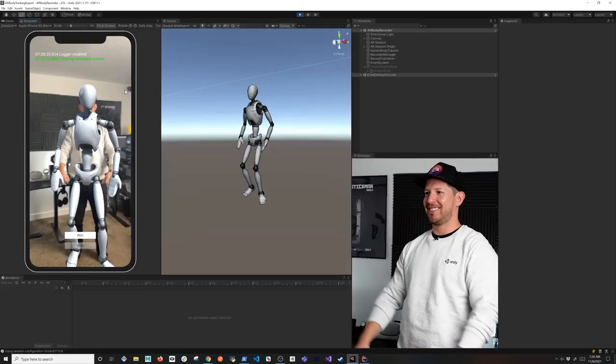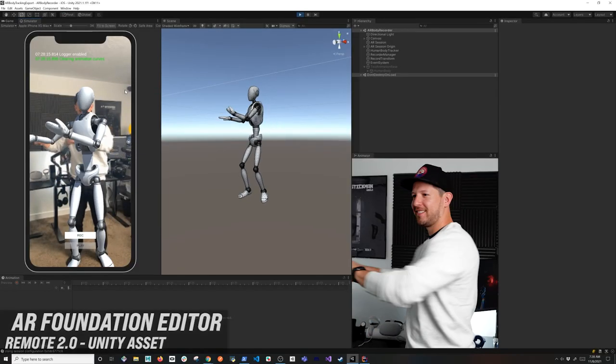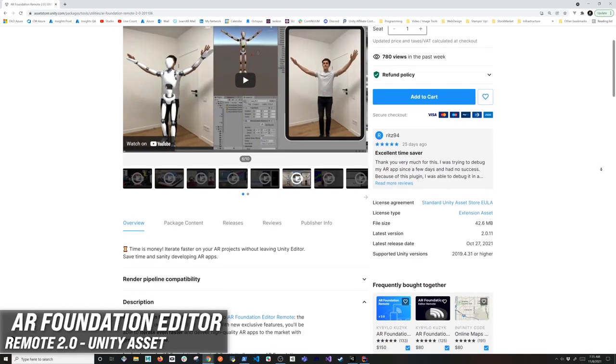We're going to be using an iPhone device, along with a couple of tools including the AR Foundation Editor Remote 2.0, which is going to allow us to send information back into Unity.